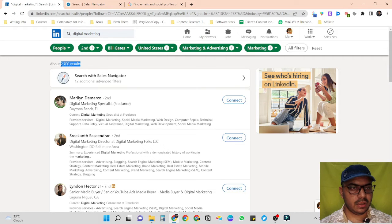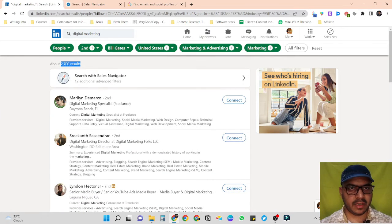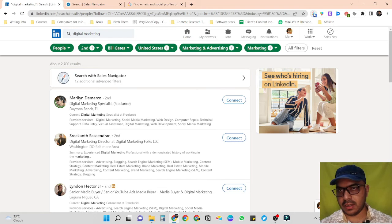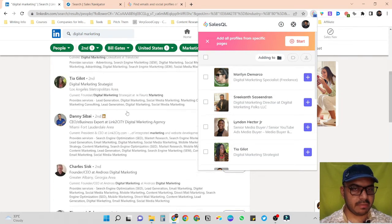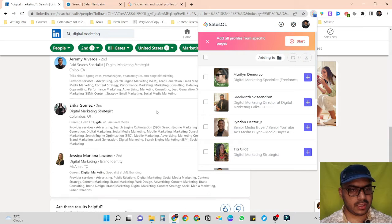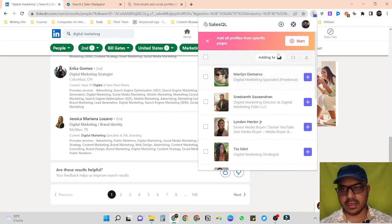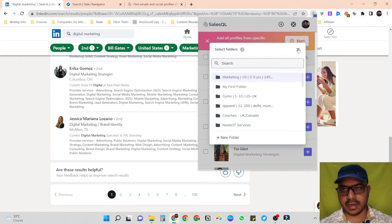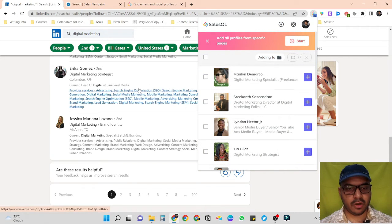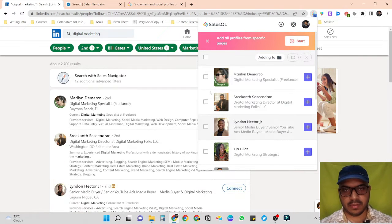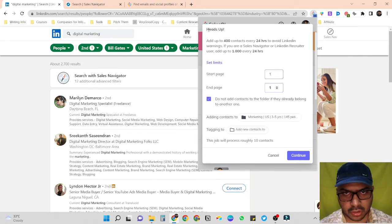Let's target industry: Marketing and Advertising, service categories: Marketing. Now click on show results. We got 2,700 results. To scrape this will be a similar step as in Sales Navigator — just click on our extension. If we want to scrape only this page's data, scroll to the bottom to load all people's data, then select the folder and click add.